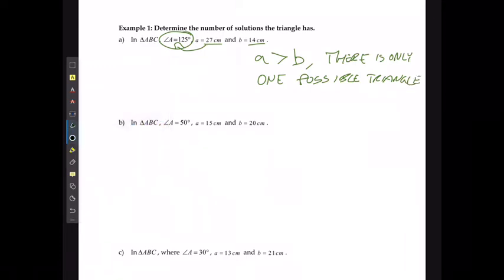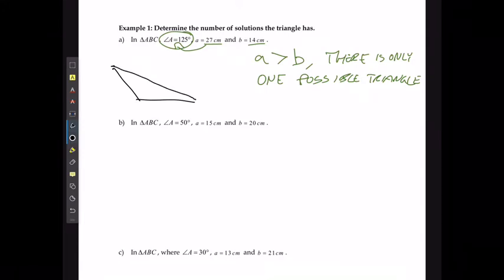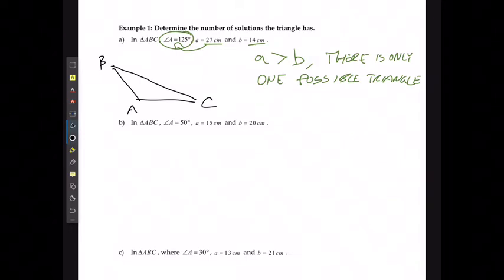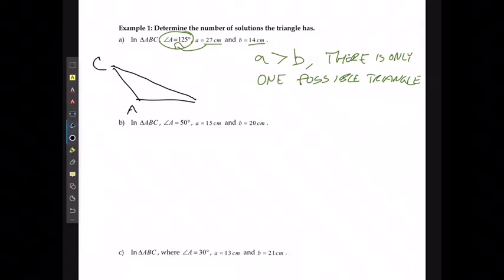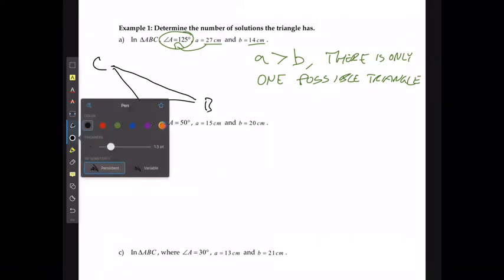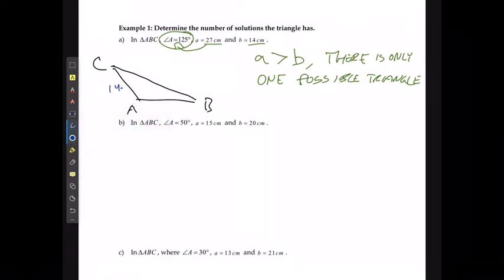The triangle would look something like this, with vertices A, B, and C, where the side of 14 centimeters, the side of 27 centimeters, and the angle of 125 degrees are labeled.